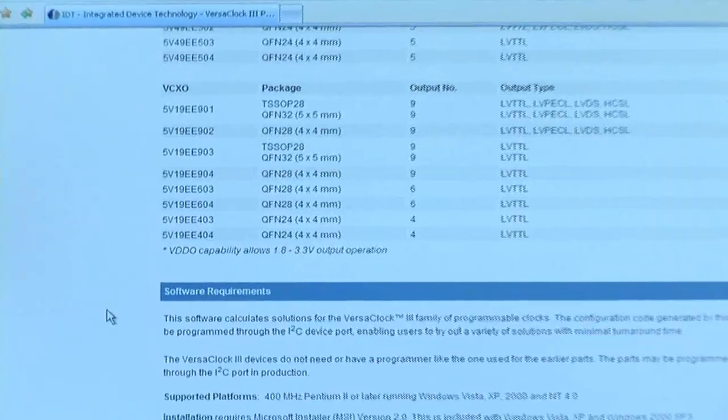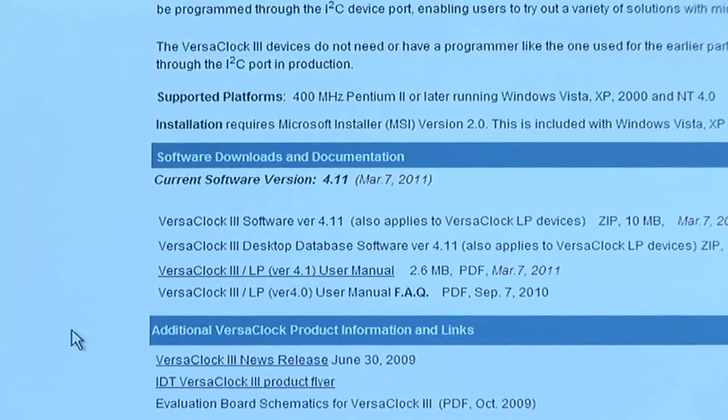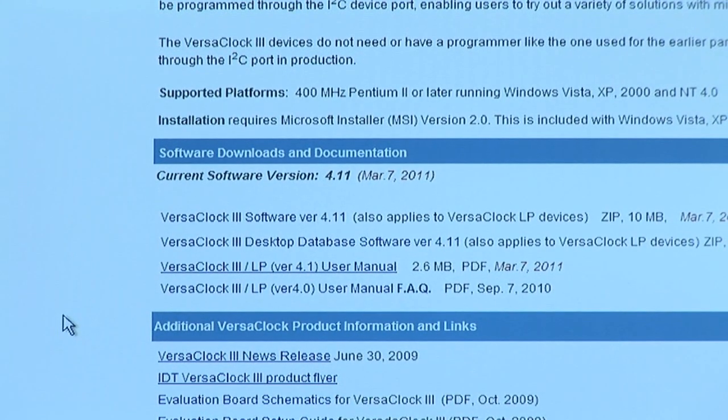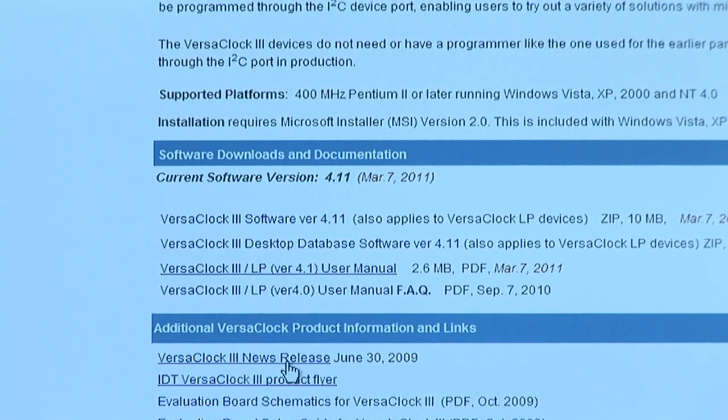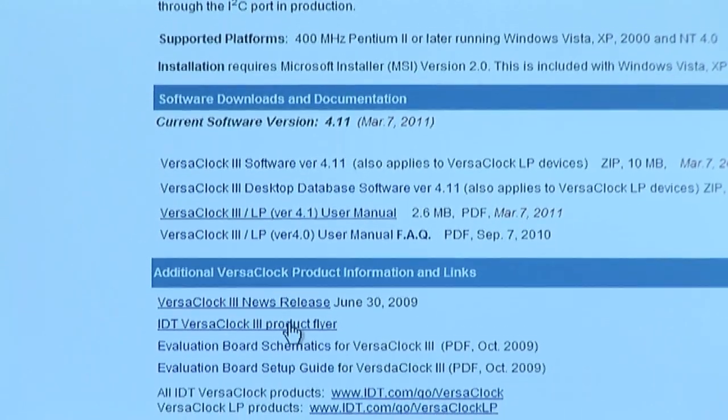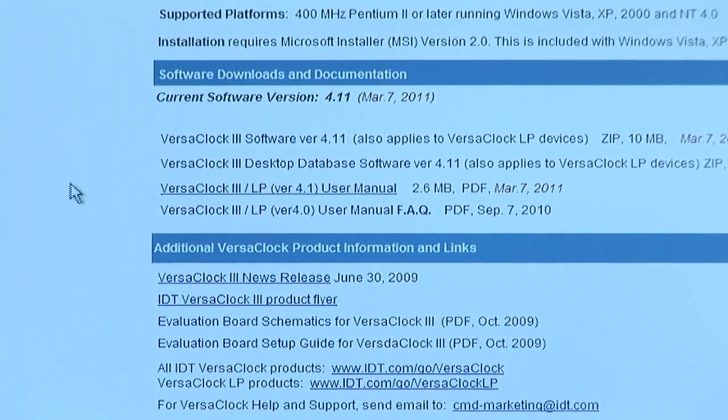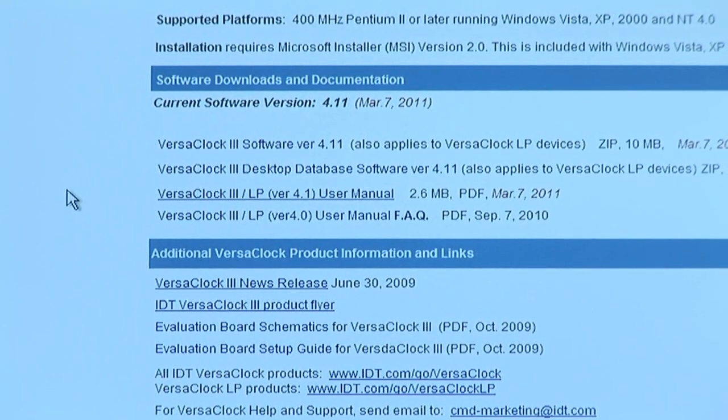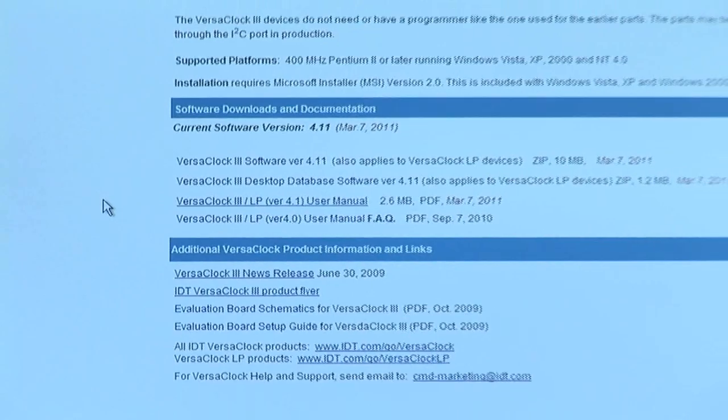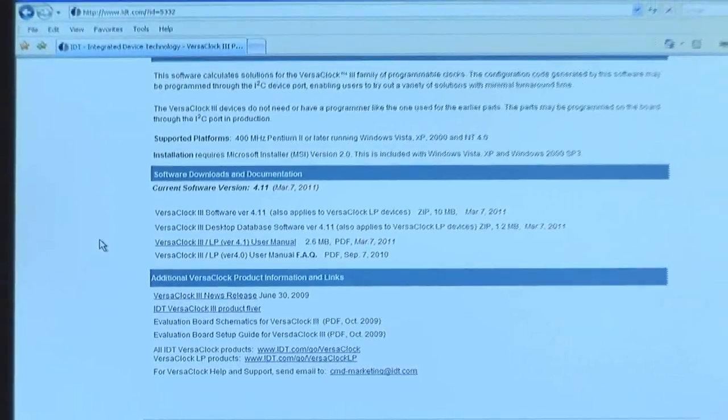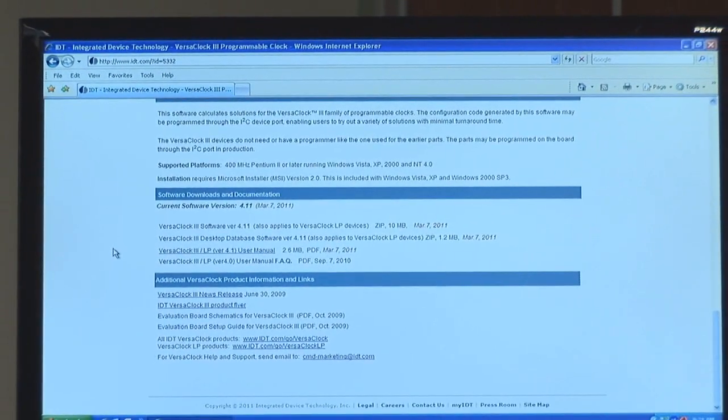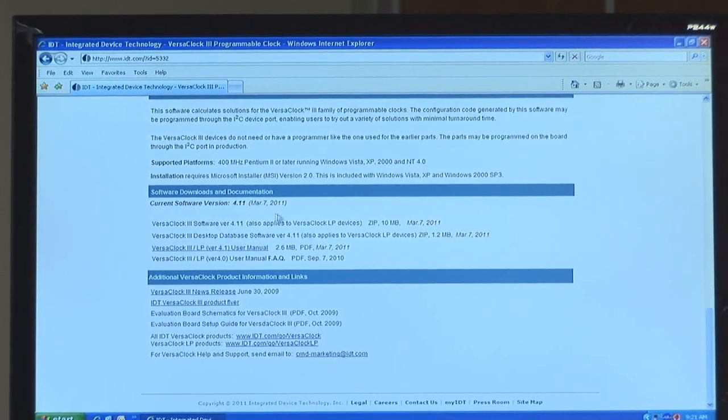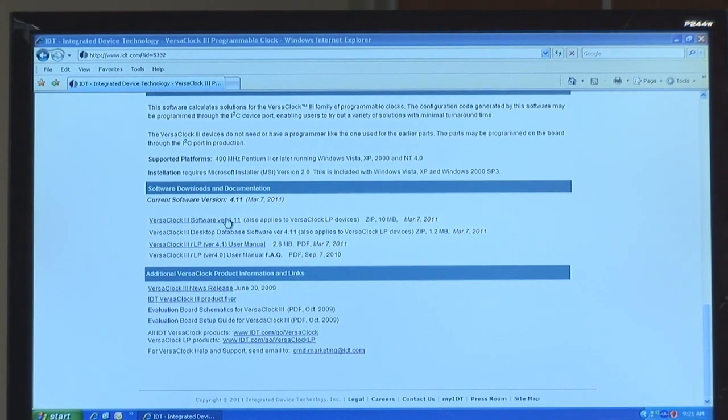Scrolling down the page you'll see our software downloads, user manuals, as well as product collateral such as our press release and the product flyer. To download the software is free for all users. All you need is a myIDT account name and password. This is easily attainable from IDT.com. To download the software simply click on the link.